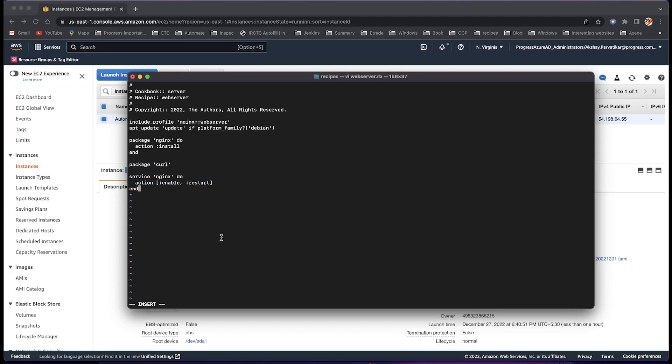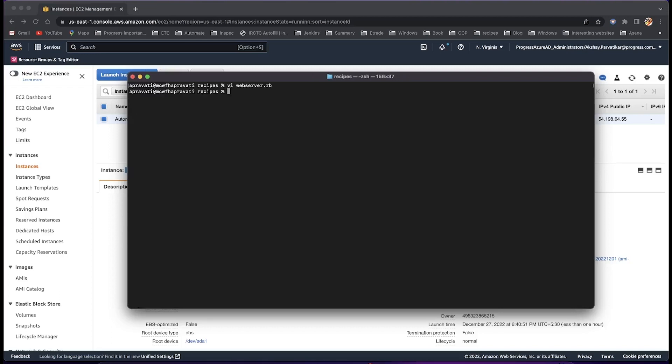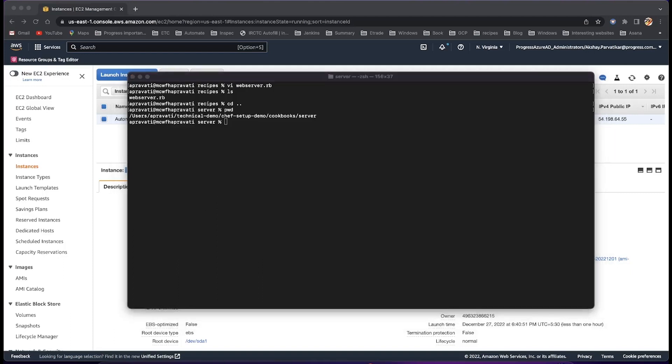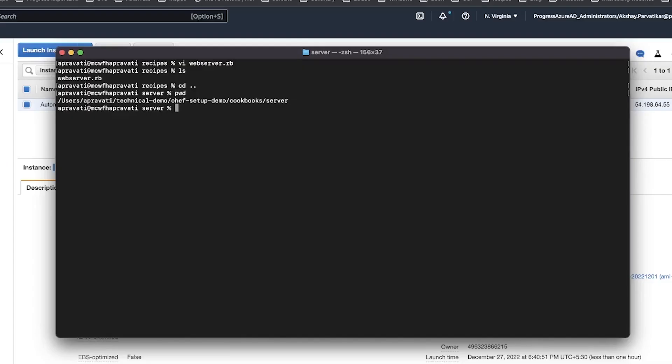Now create an attributes file to enable the compliance phase reporting for Automate. An attribute is a specific detail about a node which Chef InfraClient uses to understand the current state of the node, what the state of the node was at the end of the previous Chef InfraClient run, and what the state of the node should be at the end of the current Chef InfraCompliant run.